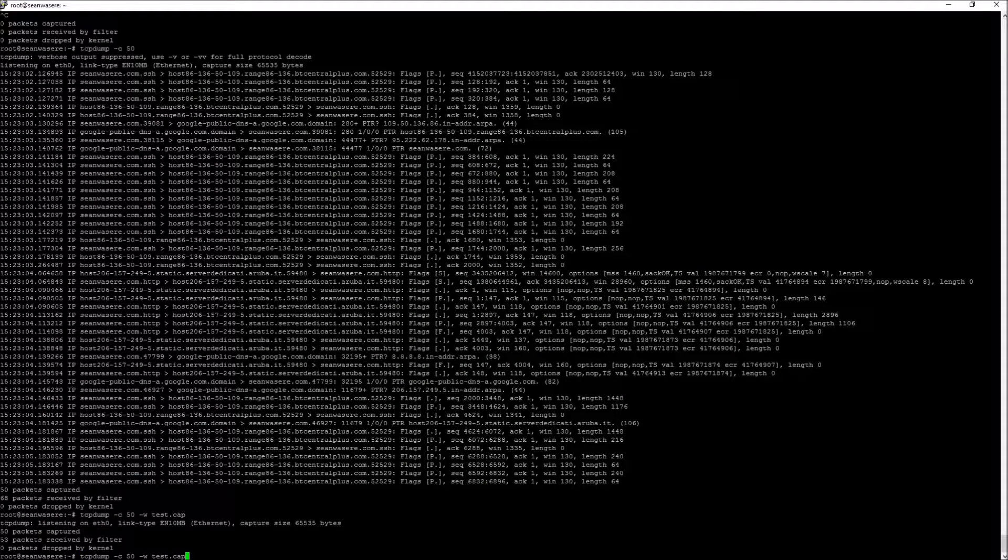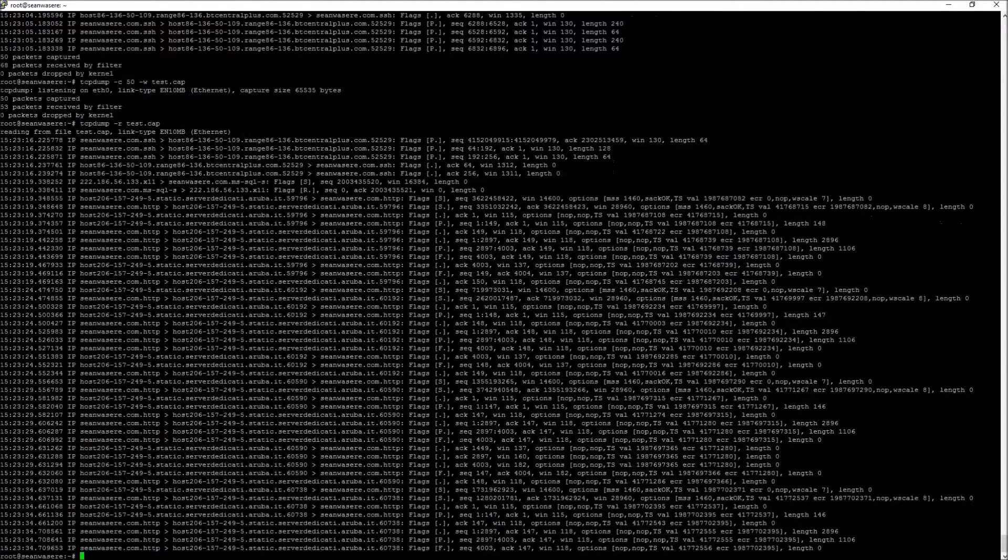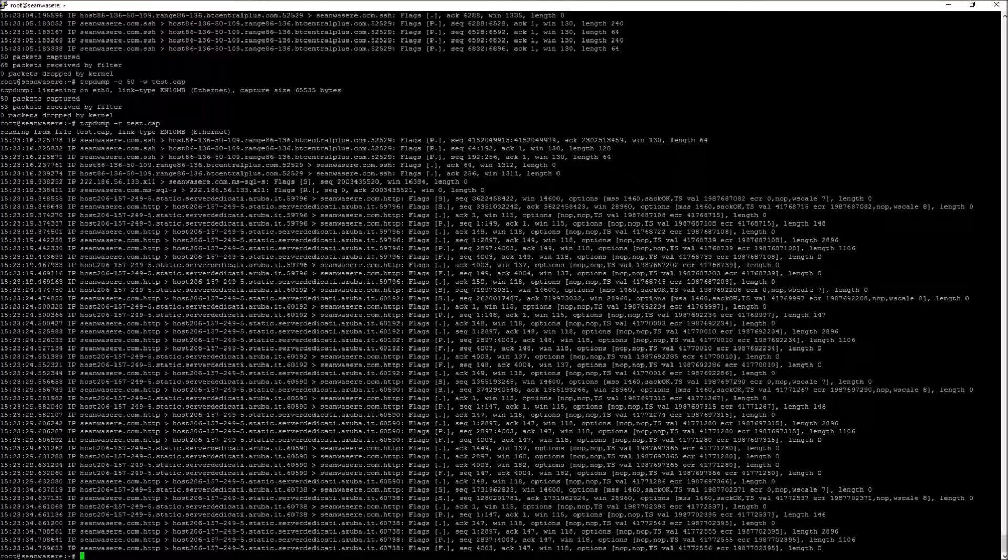Now I can replay those packets. If I just do that, minus R. Those were the packets that I just captured.